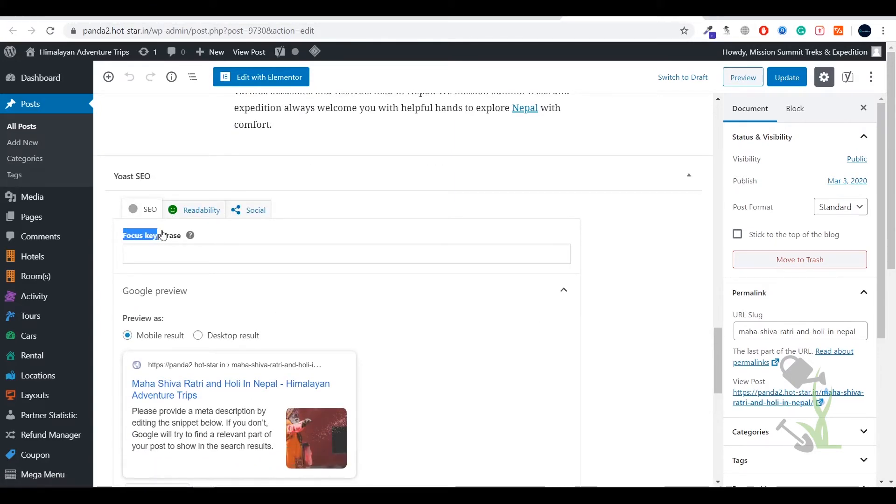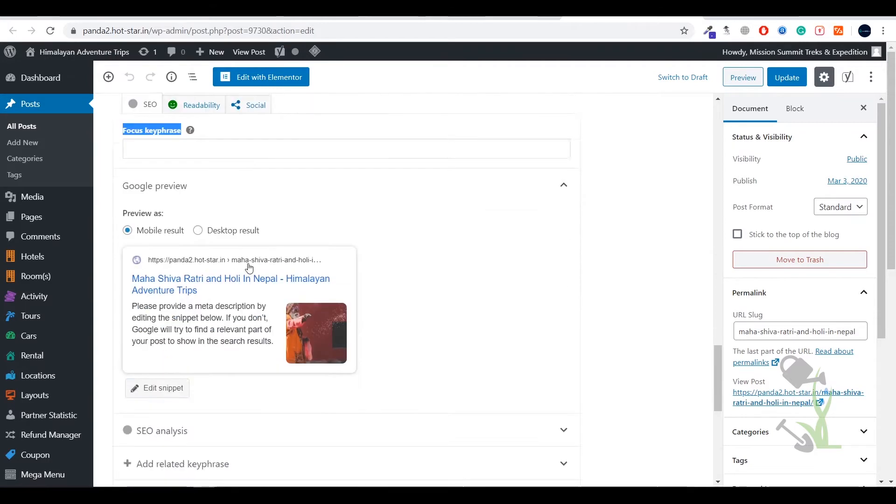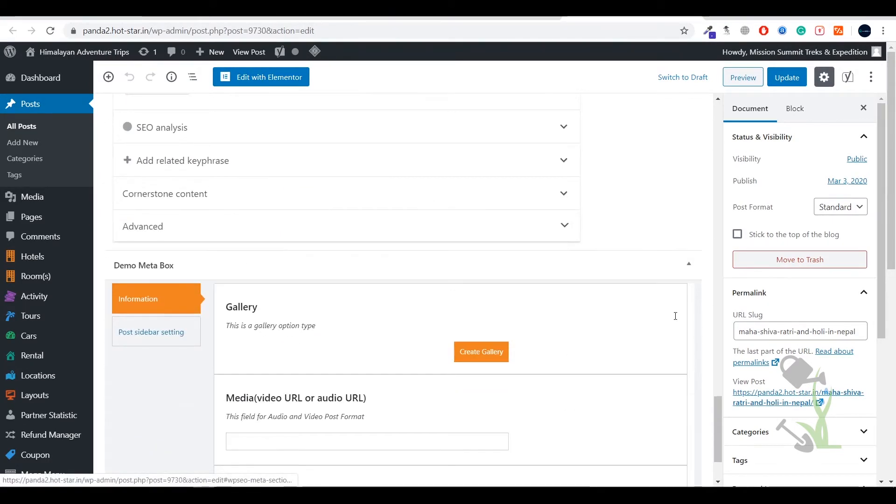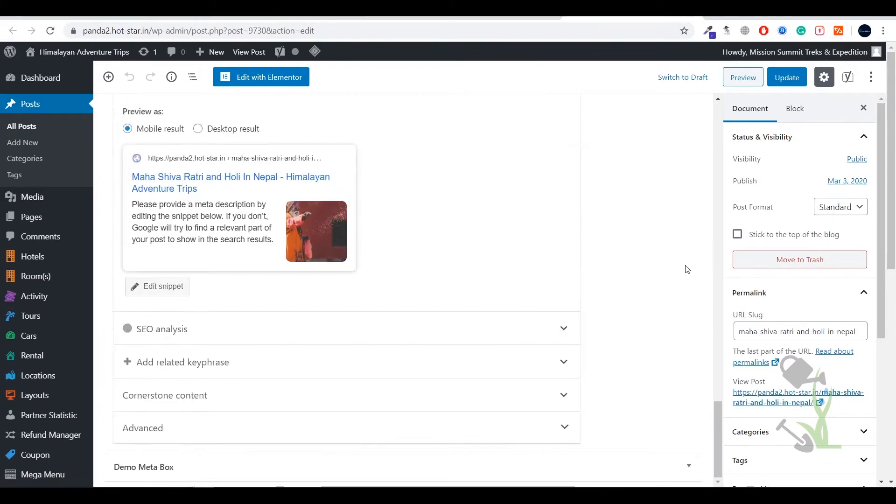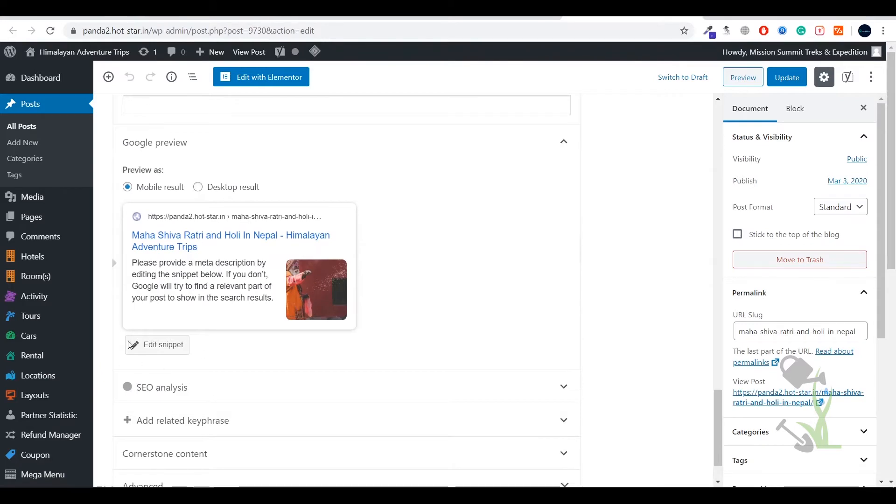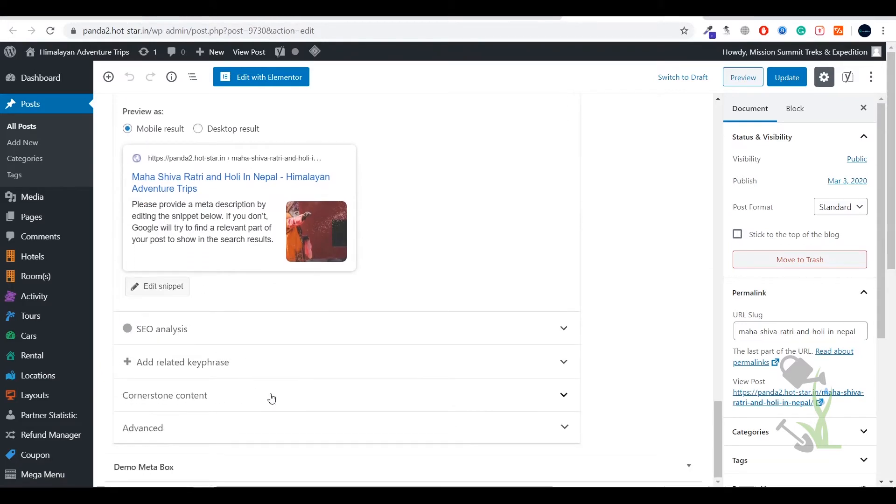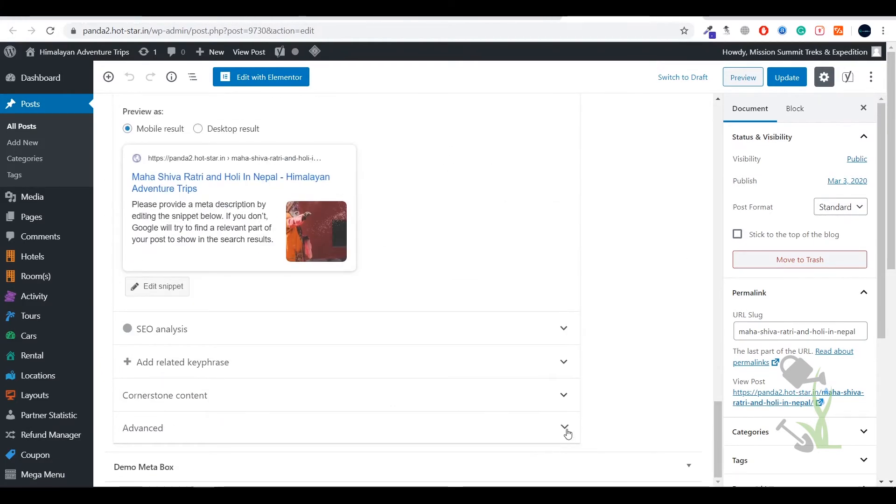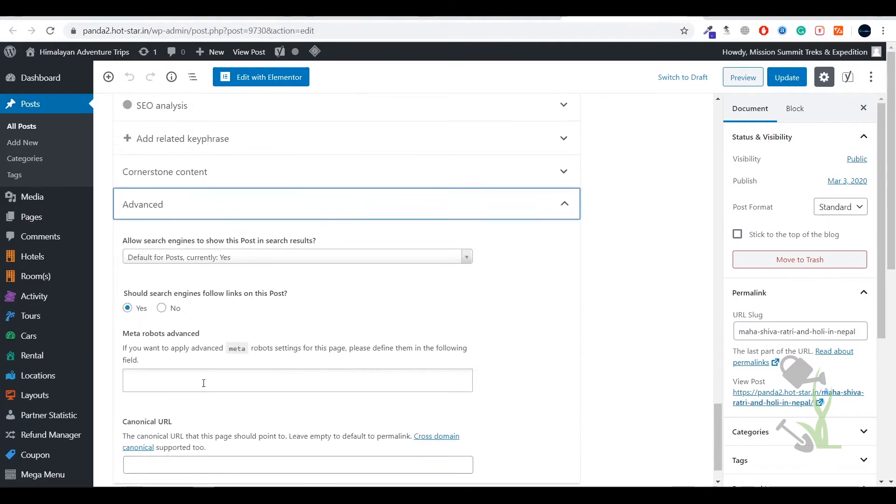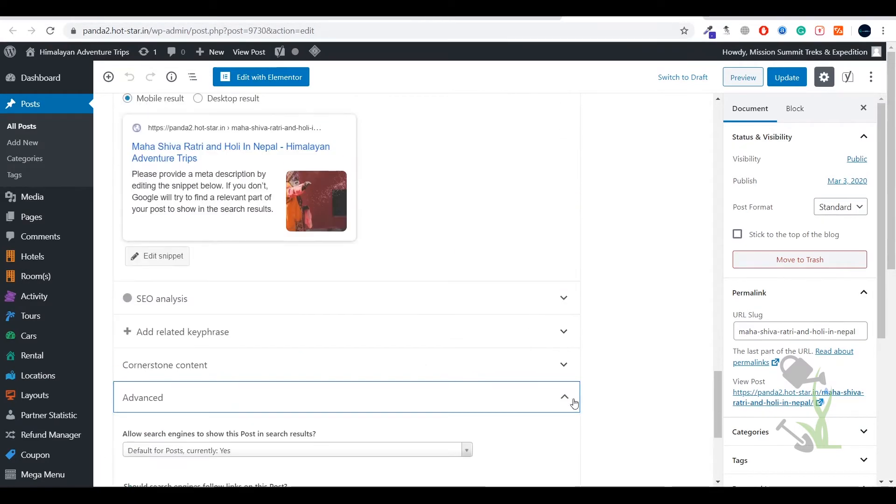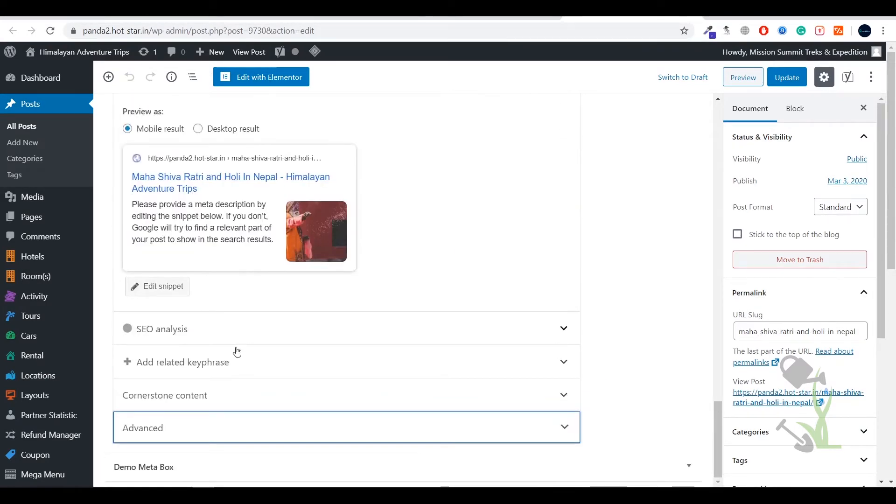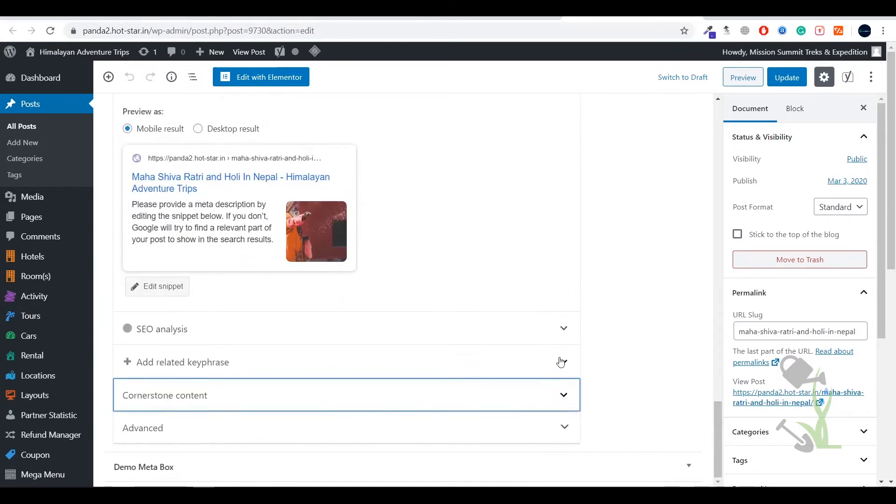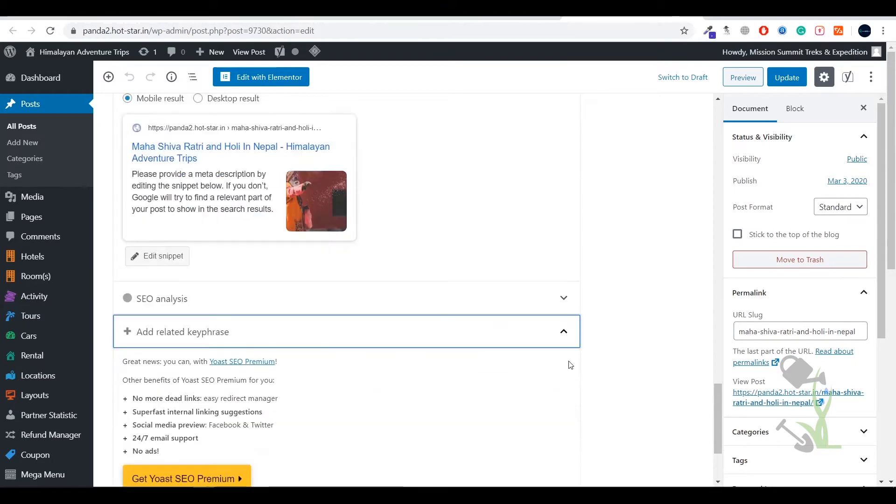As you can see this is the free version of the SEO plugin. With the help of free version you don't get that much flexibility. If you see on advanced you will see that it will ask you for the premium membership. If you go and click on add related key phrase